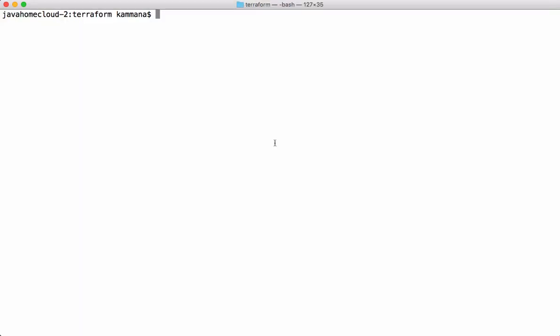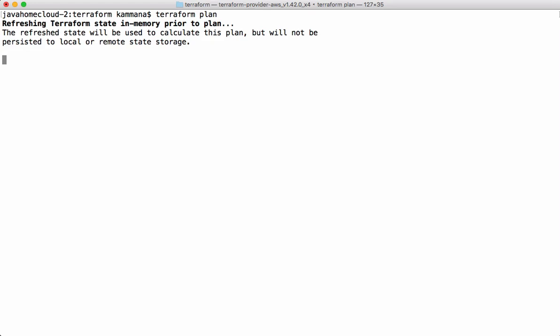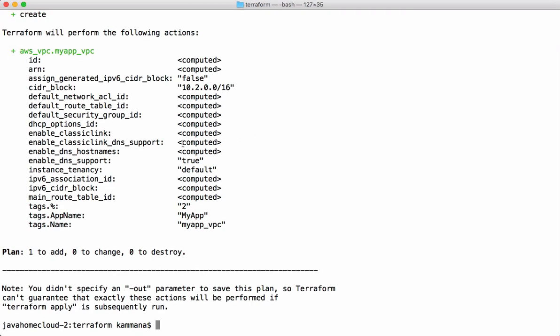Now let's check its behavior by executing the plan command — terraform plan. If we check the plan report, it's adding a VPC because the variable is pointing to production. If I change the variable value to something else, it should not create this resource.